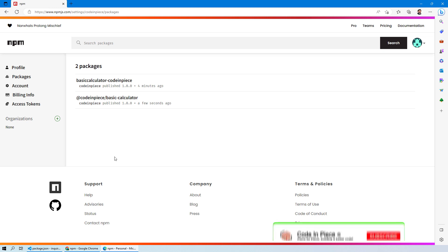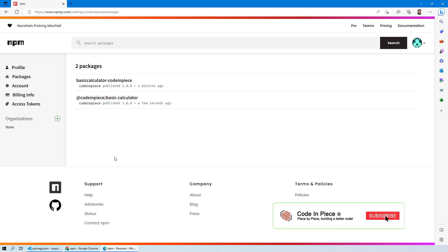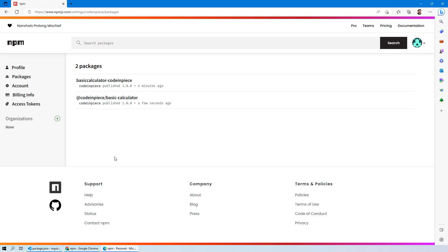With this, I hope you have an understanding of how to create a package and publish it over npm. In our next session, stay tuned — we will look at how you can make other people use this package, install it, and run it in their own environment. Thank you for watching. If you have any questions, feel free to write them down in the comments section below.